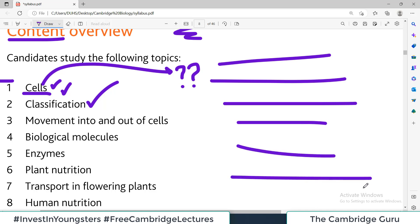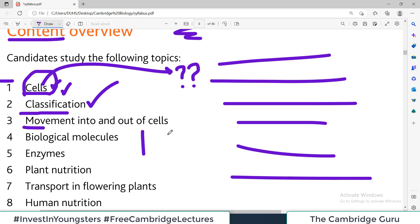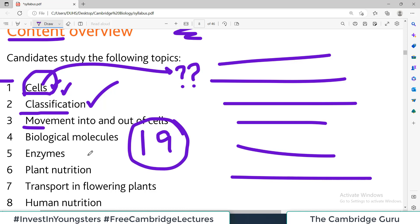For example, for the first topic — cells — I will open the book at chapter one and start teaching you line by line. If it requires three or four videos, I will make as many as needed to fully cover the chapter before moving to chapter two, then chapter three, and so on. I will make videos for all 19 topics. I wish you all the very best — please subscribe, share the channel with your friends and relatives, and stay tuned for more exciting videos. Good luck!